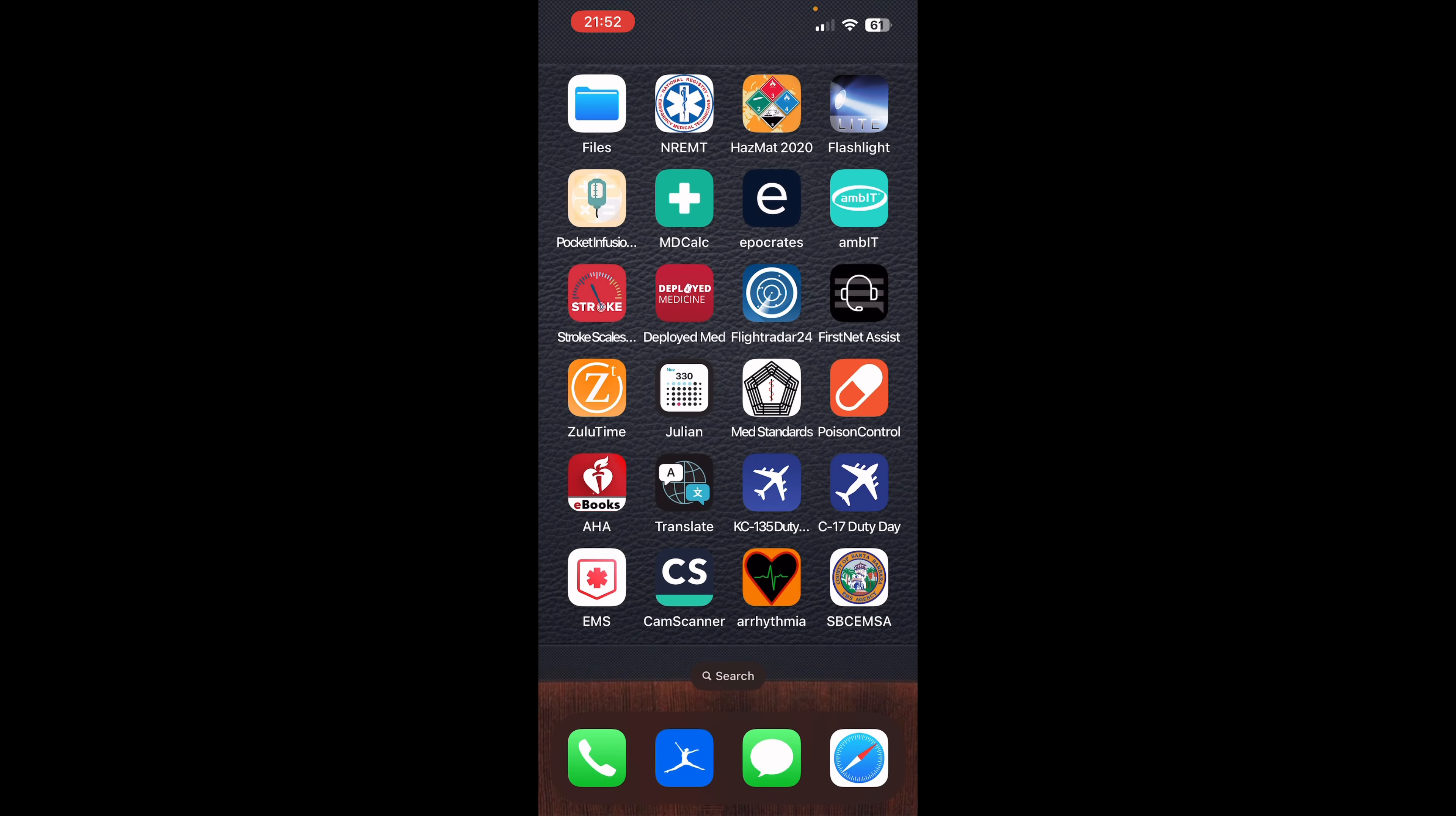So let's go ahead and start off here with the far left, top left corner. We have the files application. In a nutshell, this is where you can keep all your documents, your PDFs, your Word files, Excel sheets, whatever, and you have it right there easily accessible for you whenever you need them.